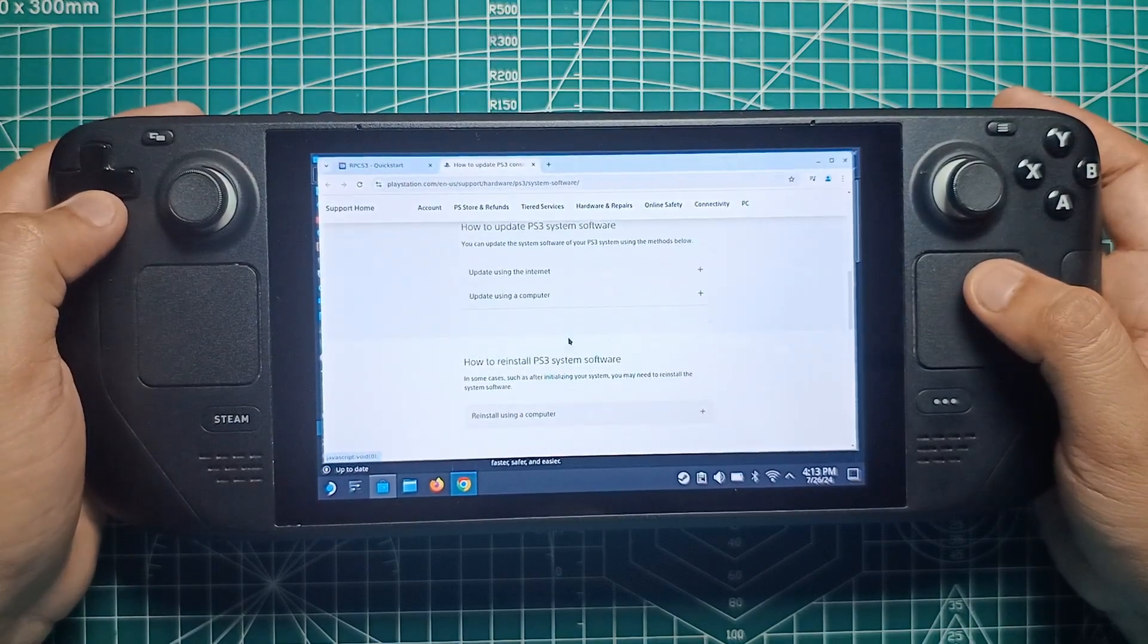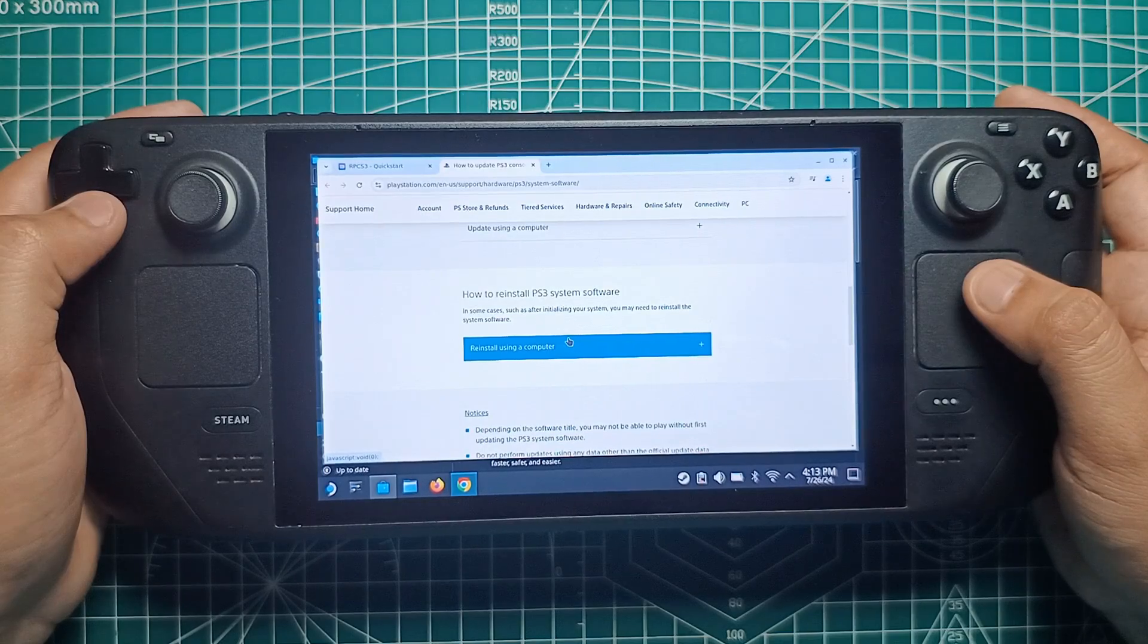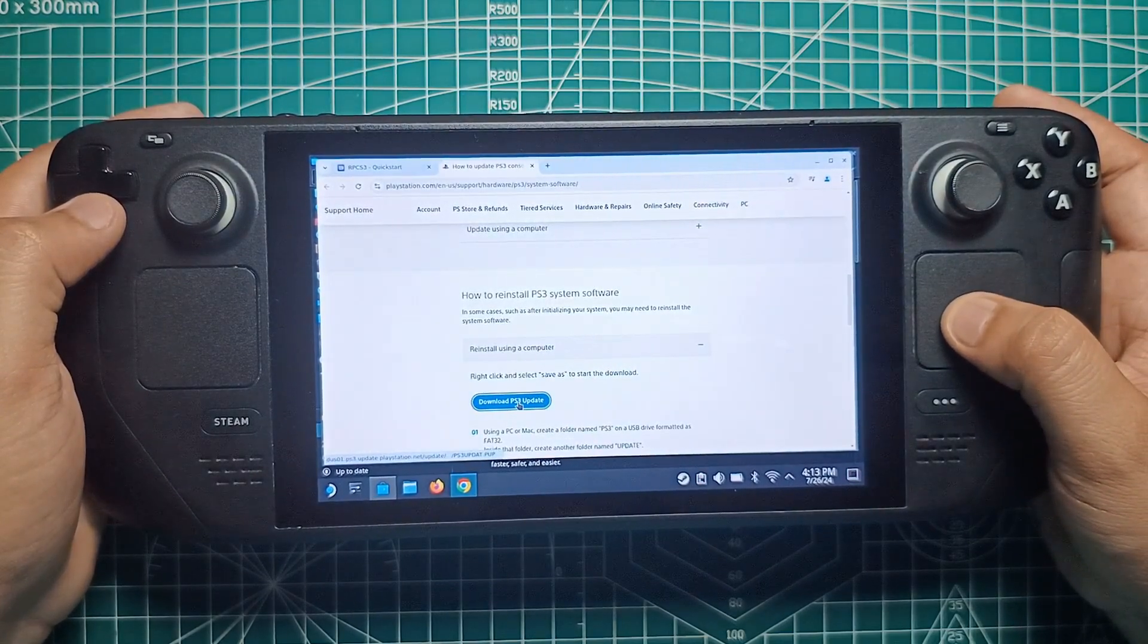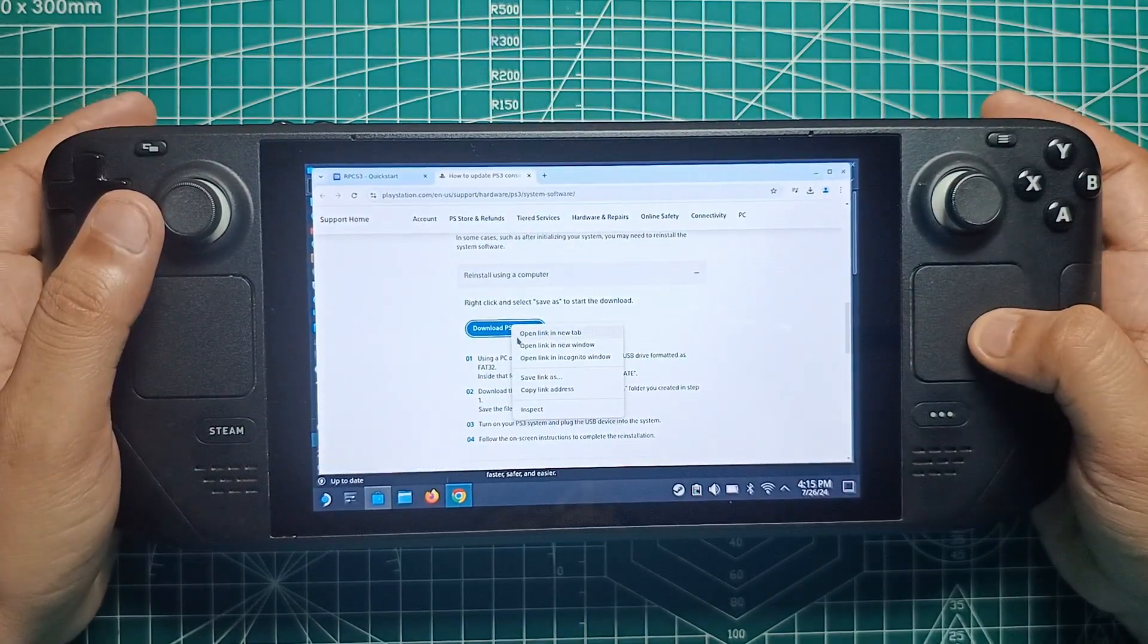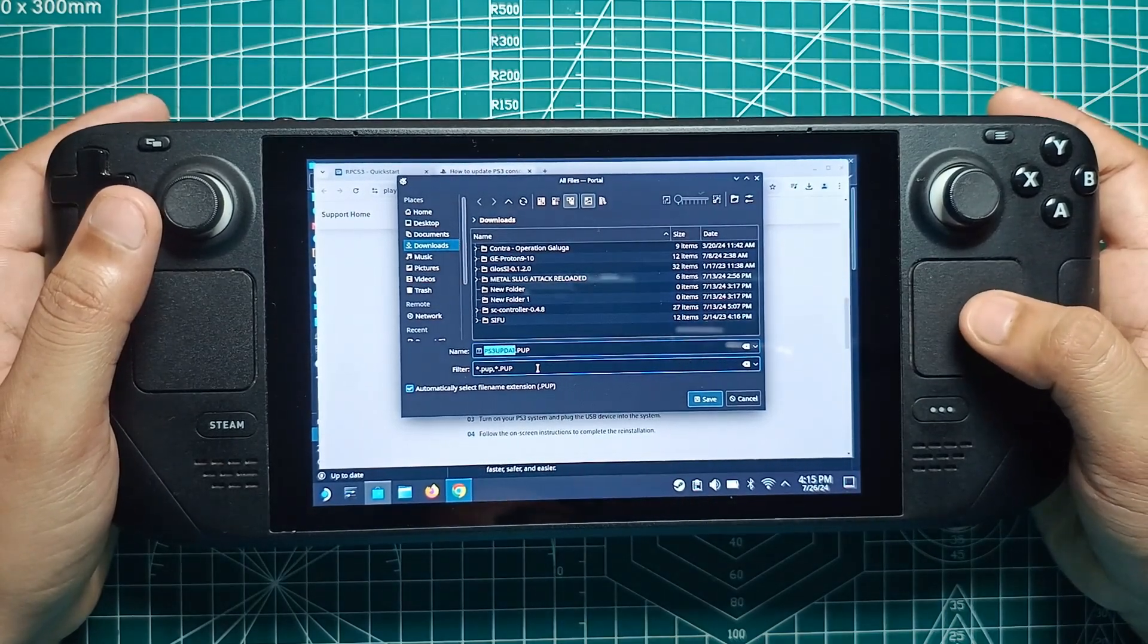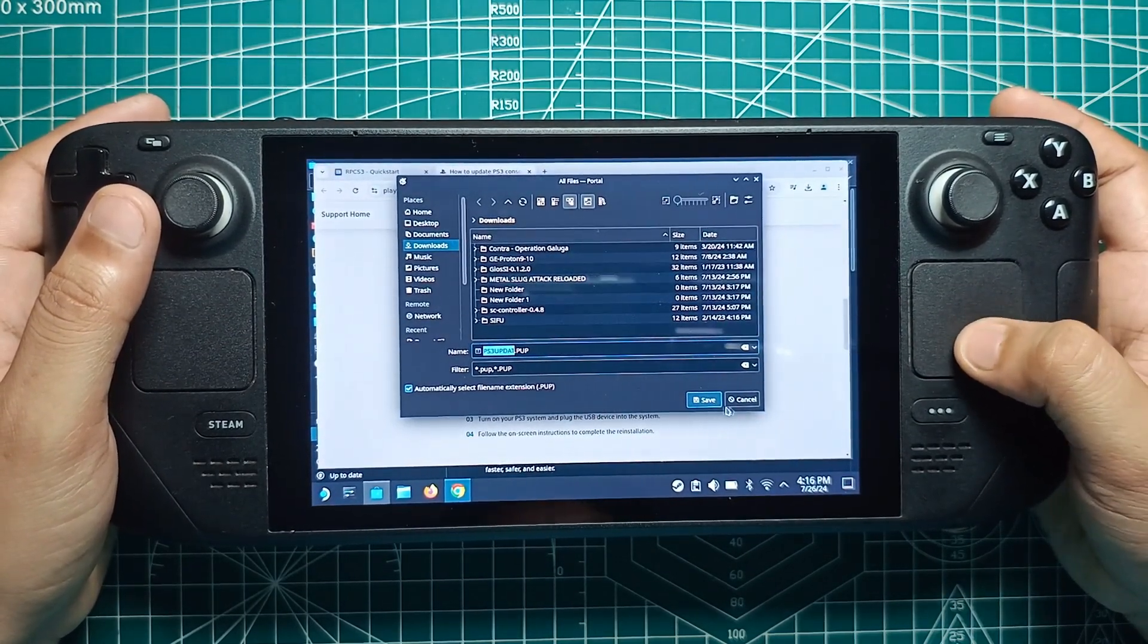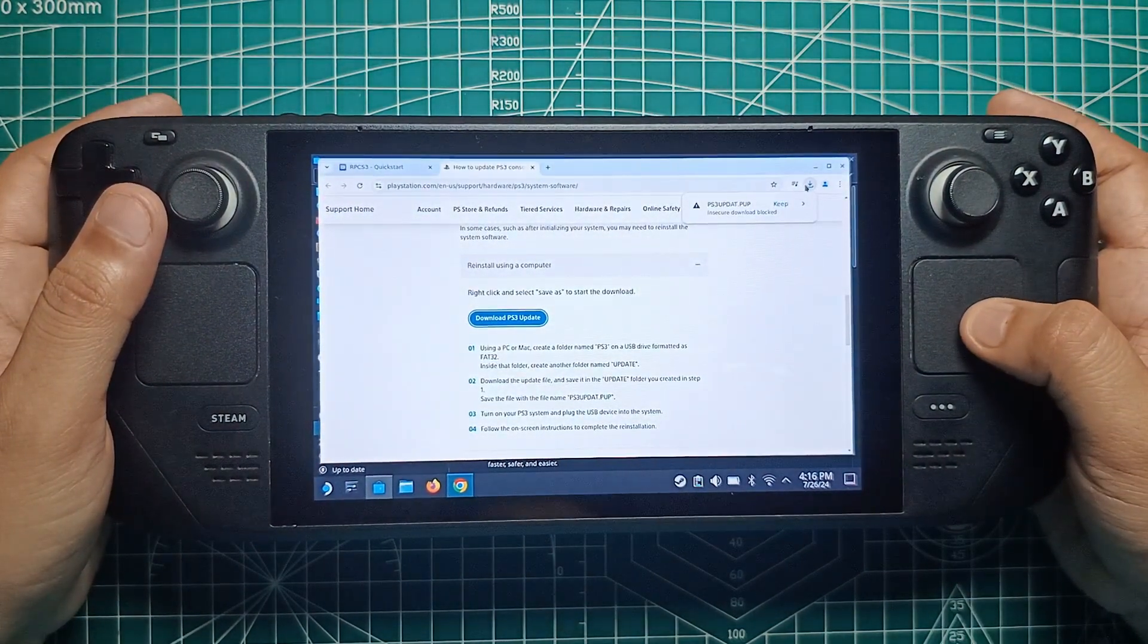Scroll down until you arrive at the How to Reinstall the PS3 Console System Software section. Click the Reinstall Using a Computer button and then hit the Download PS3 Update button. Firefox will notify you that the file you're trying to download is a potential security risk. Click the arrow, then click the Allow Download button and wait for the file to download. Firefox will, by default, place the file in your Downloads folder.